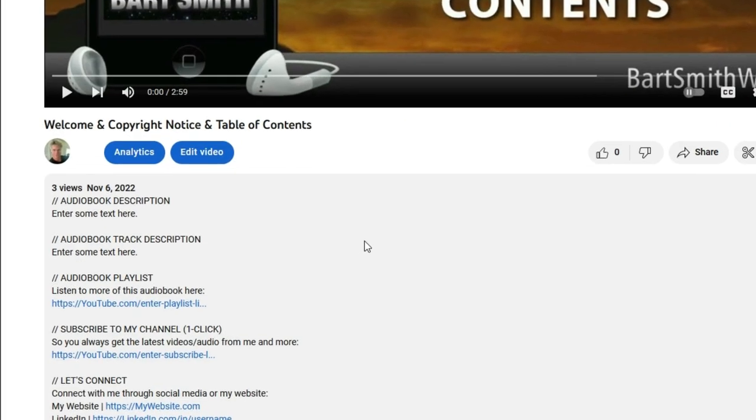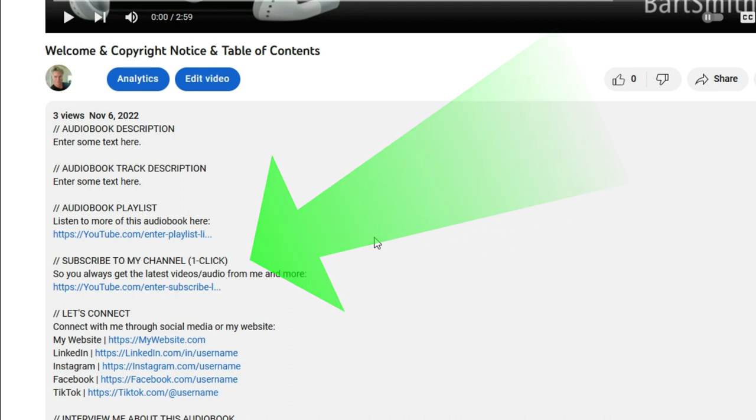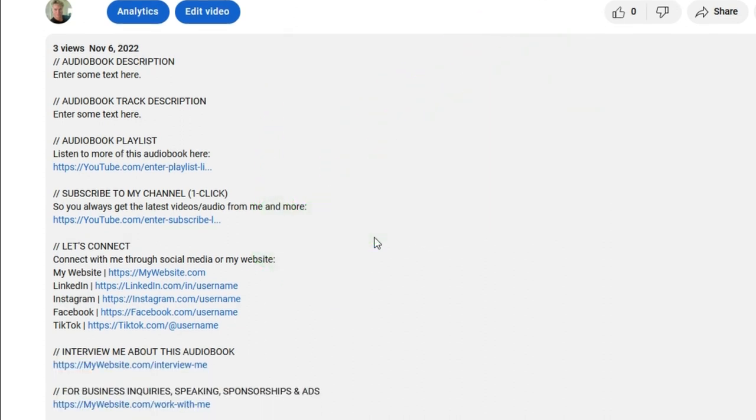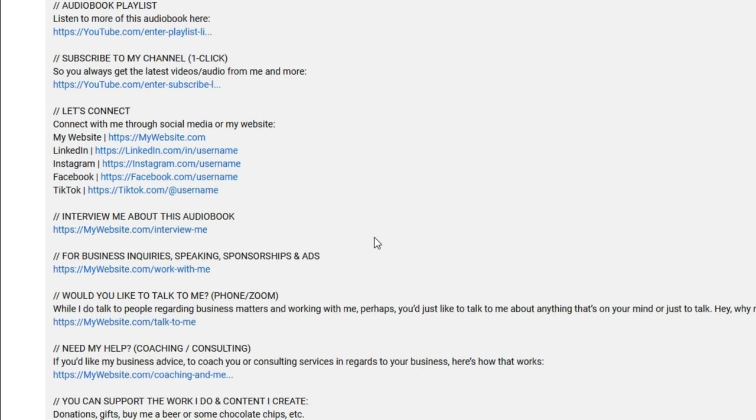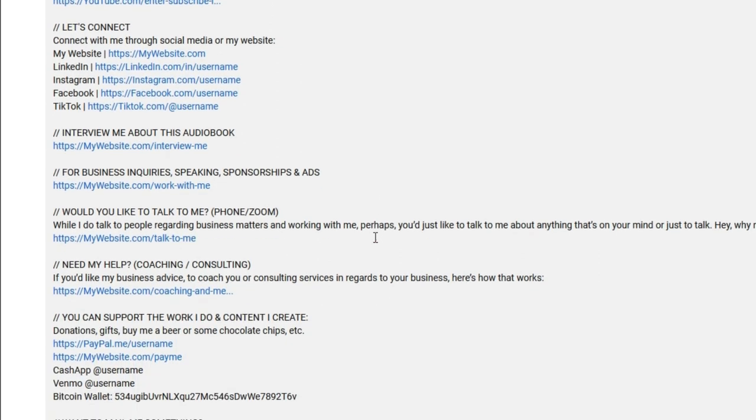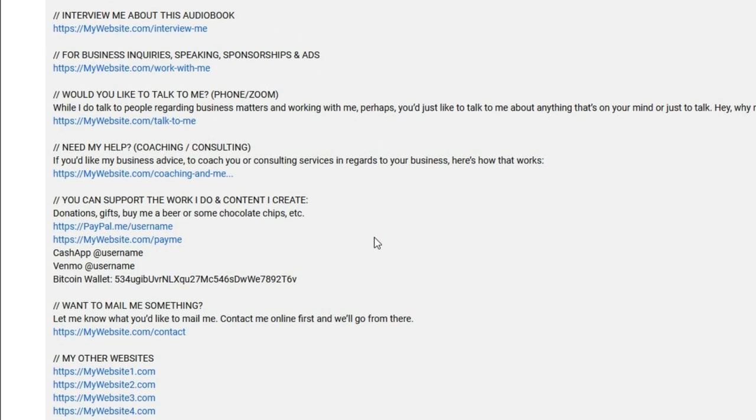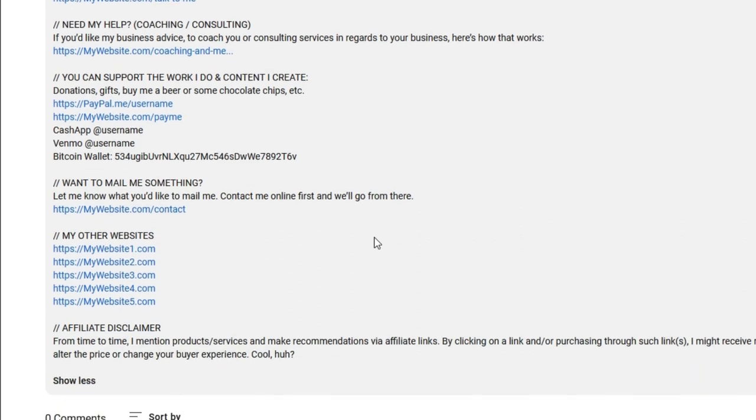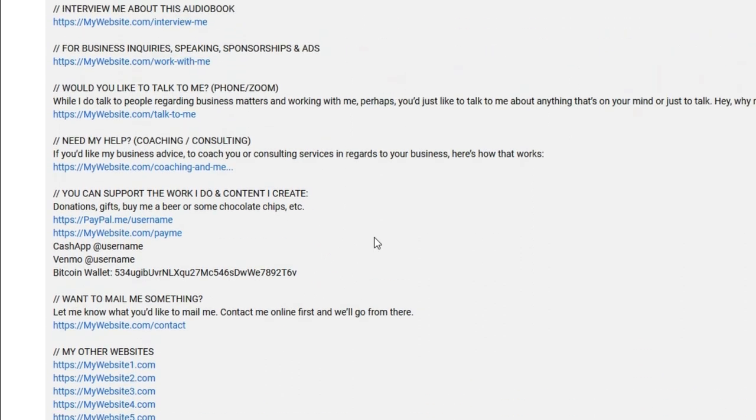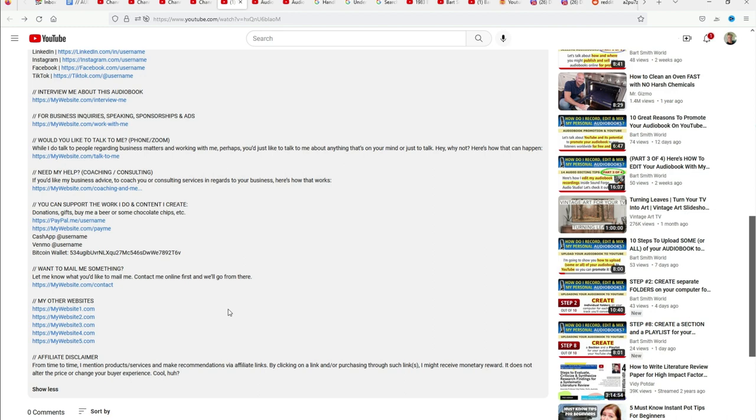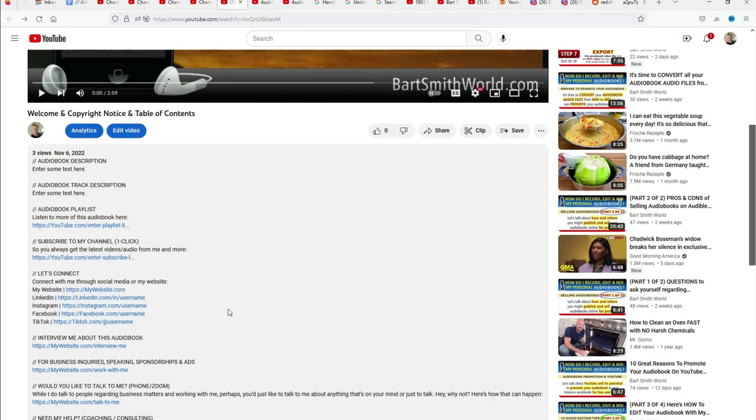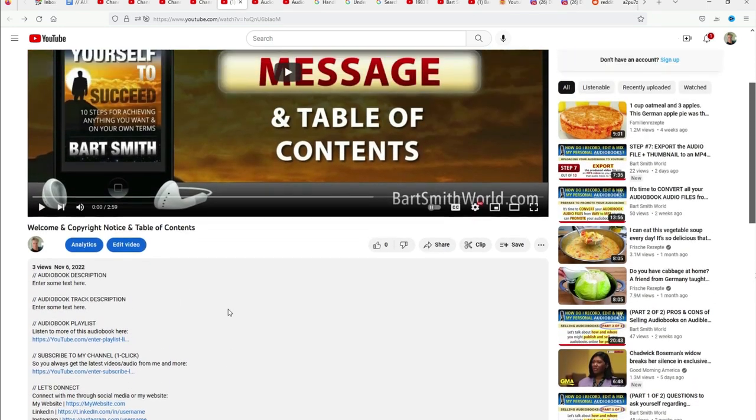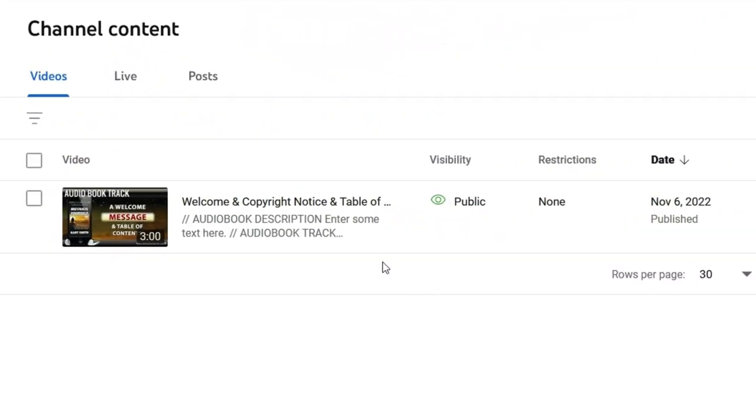Check this out. This is the description that I told you about, that I put in this video that you can have access to. People are going to be able to see audio book description, track description, audio book playlist. Click on this link right here. Subscribe to my channel. Let's connect. Find me over here. Interview me. I just love this description. It's very thoughtful. It's very thorough. But go ahead and take out what you don't want. If it's too much for you, it's all for you.